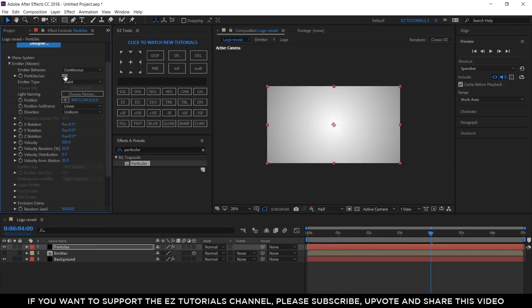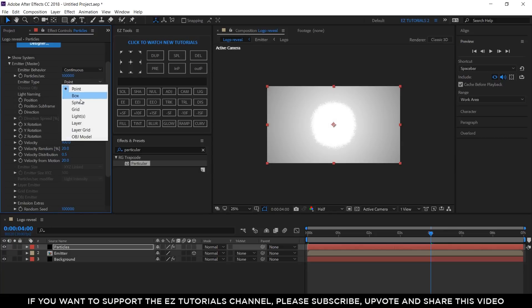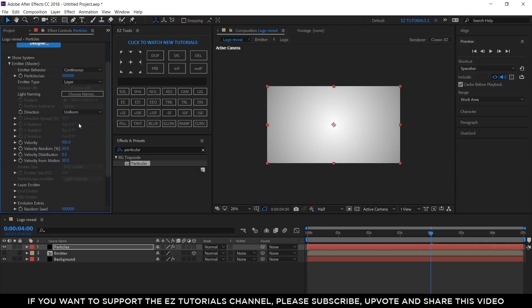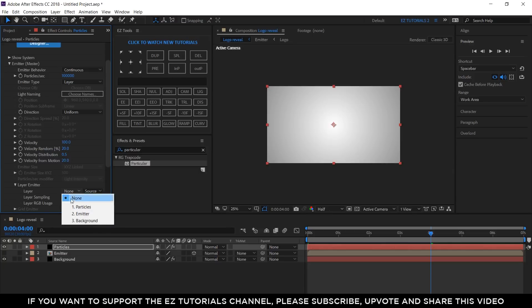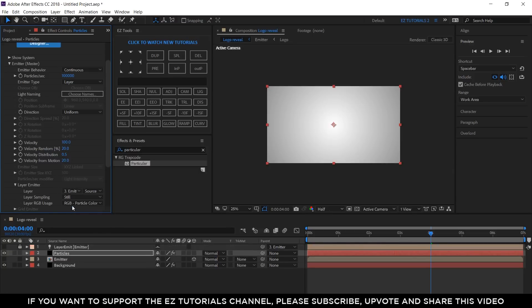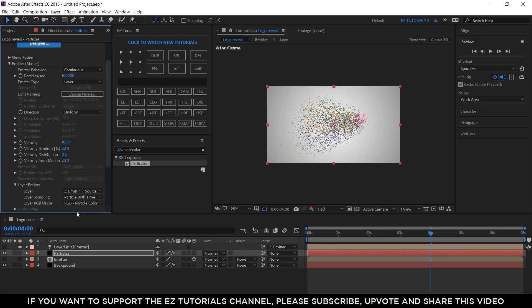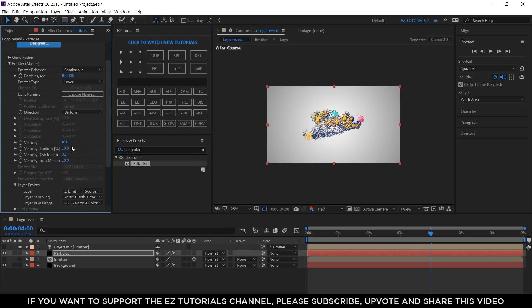Open the Emitter. Change the number of particles per second to 100,000. The Emitter type to layer. Open the layer emitter and set the layer to Emitter. Also, change the layer sampling to Particle birth time. Change the velocity value to 10 and the velocity random to 0%.